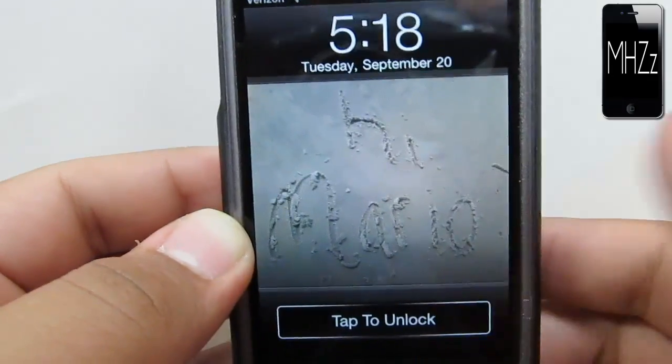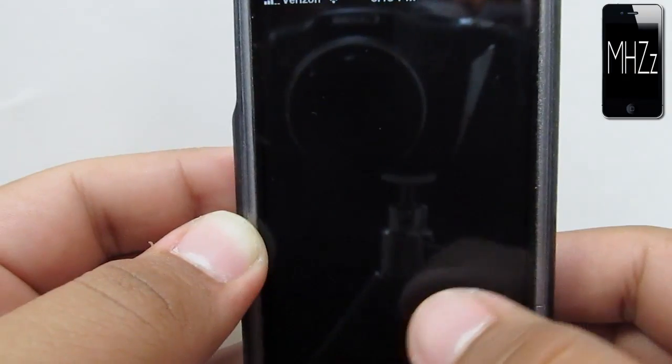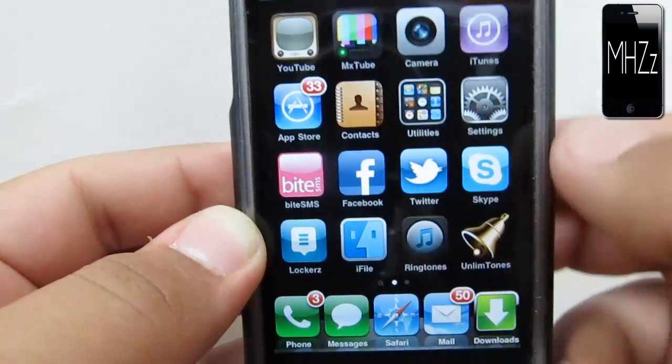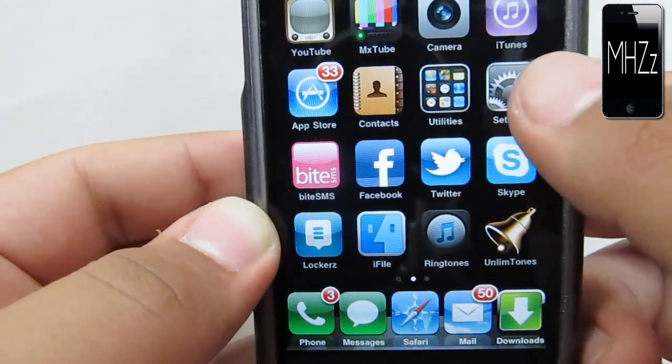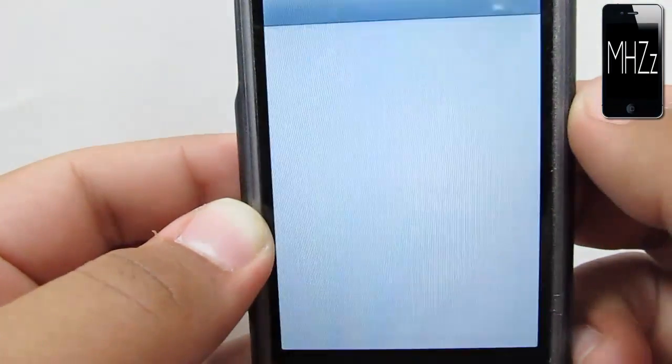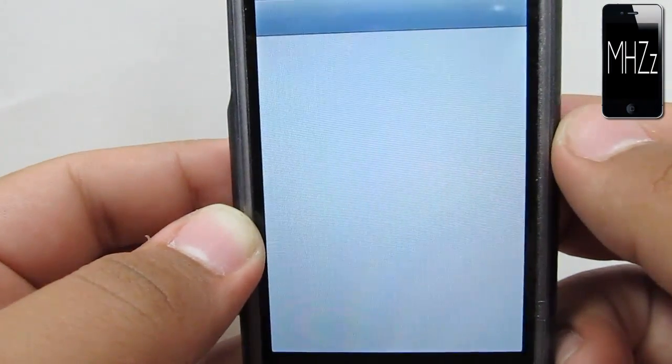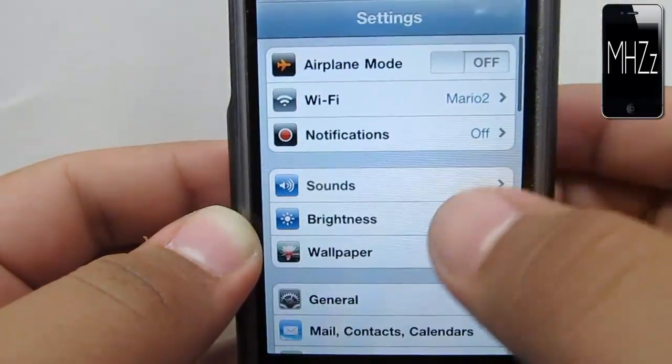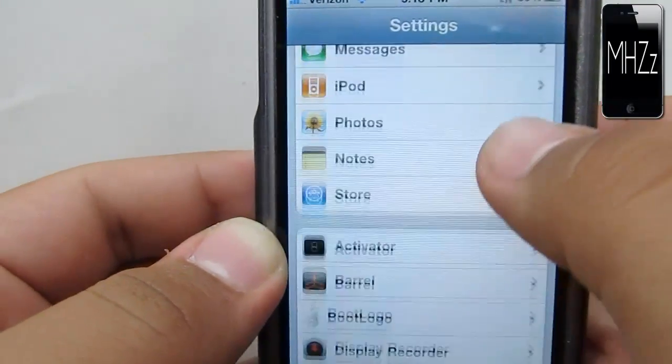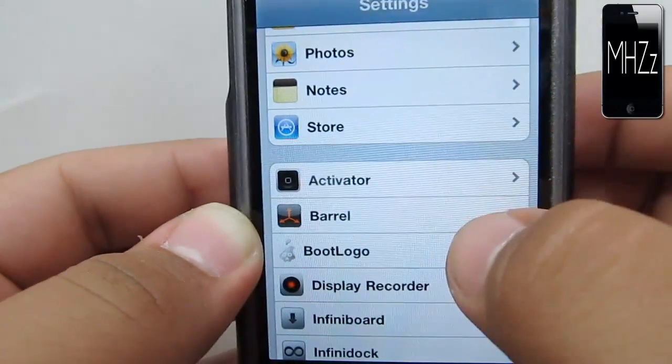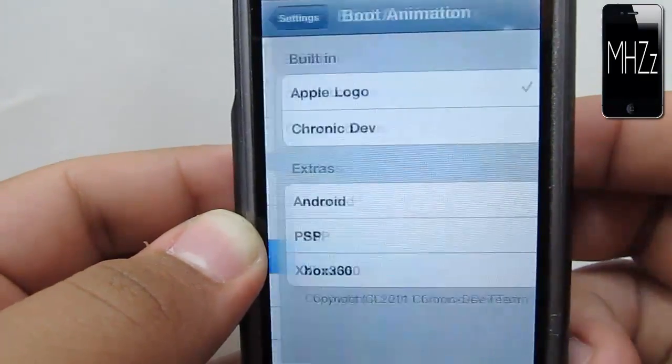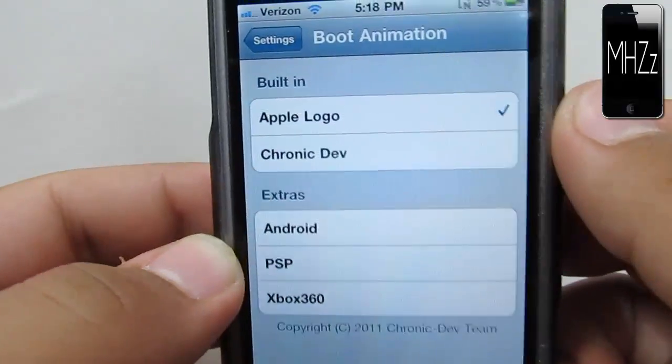Now it's done respringing. Let's unlock it, and what you're going to want to do is go into your settings. Scroll down until you see boot logo and open that up.